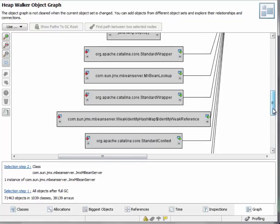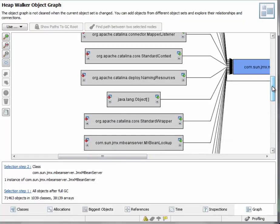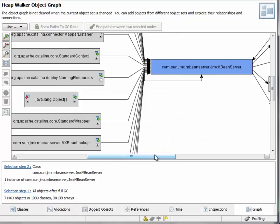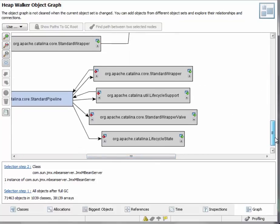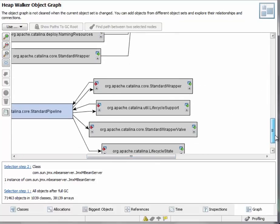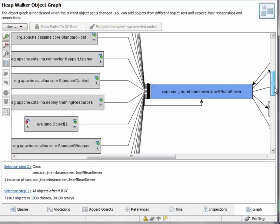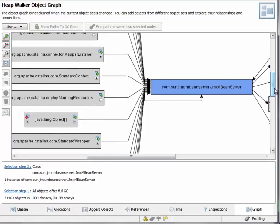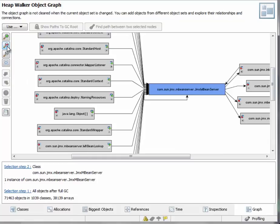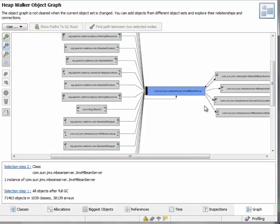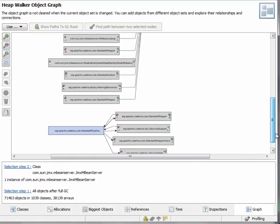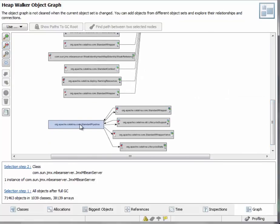The JMX mBean server has been added more recently. Now I can ask the question, how does the standard pipeline object reference the JMX mBean server object or vice versa? And let's zoom out a little here. I can select the standard pipeline object first.